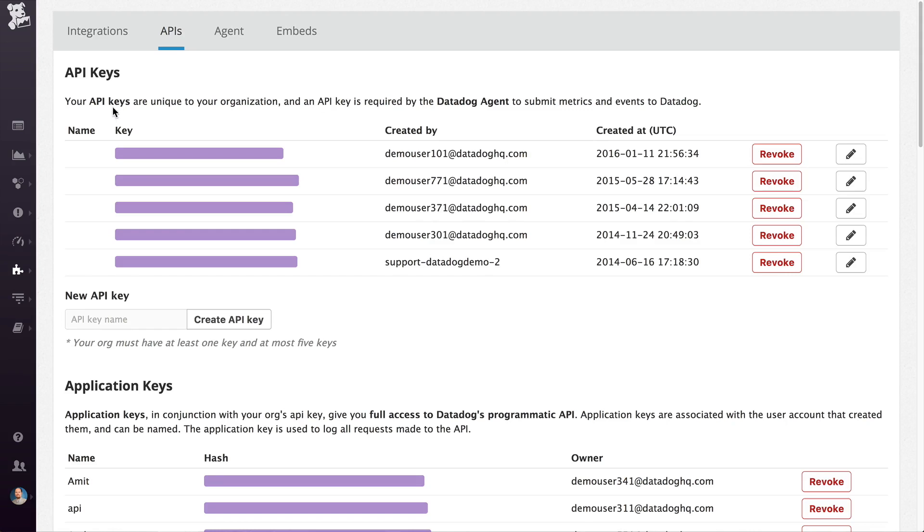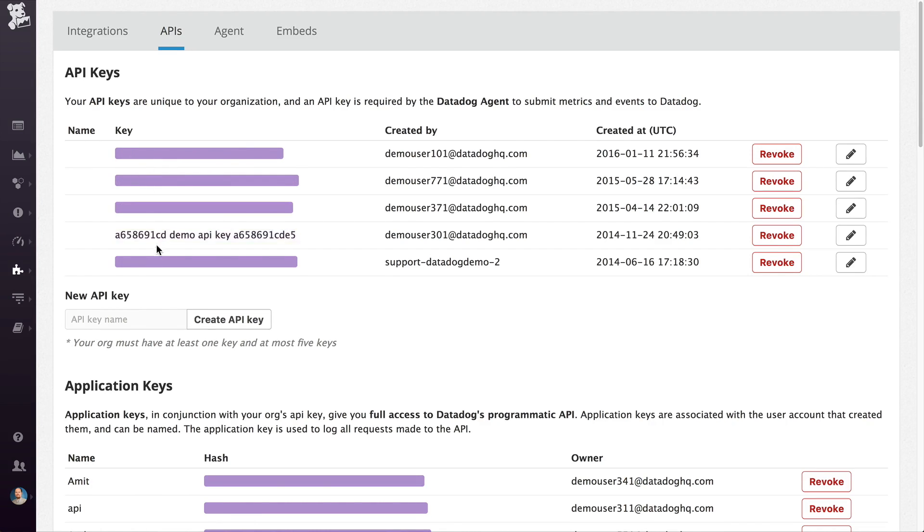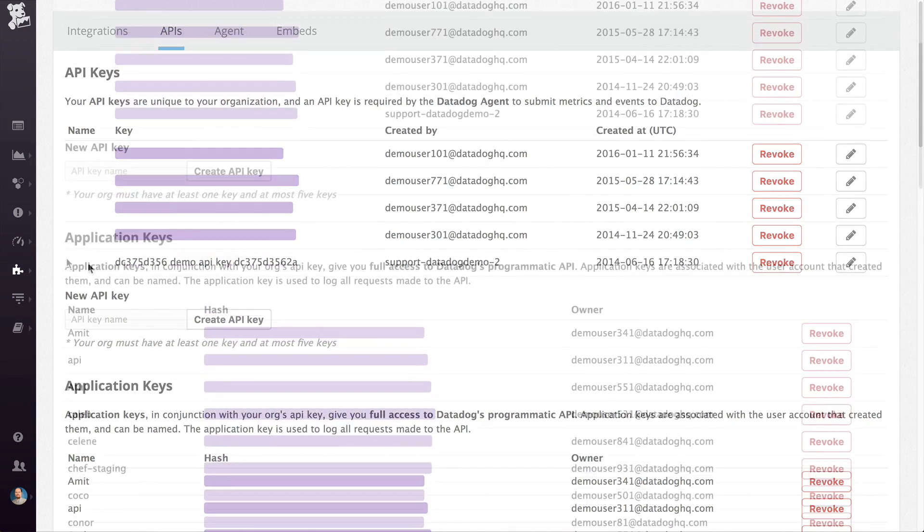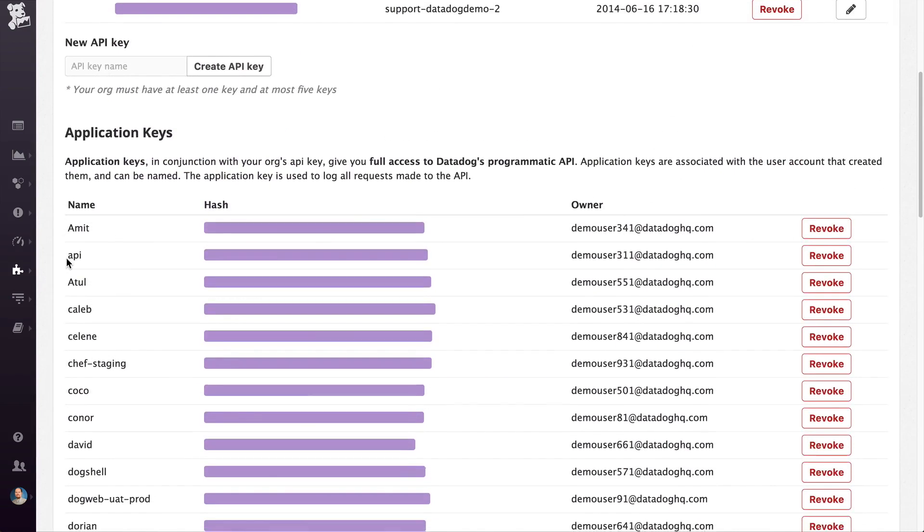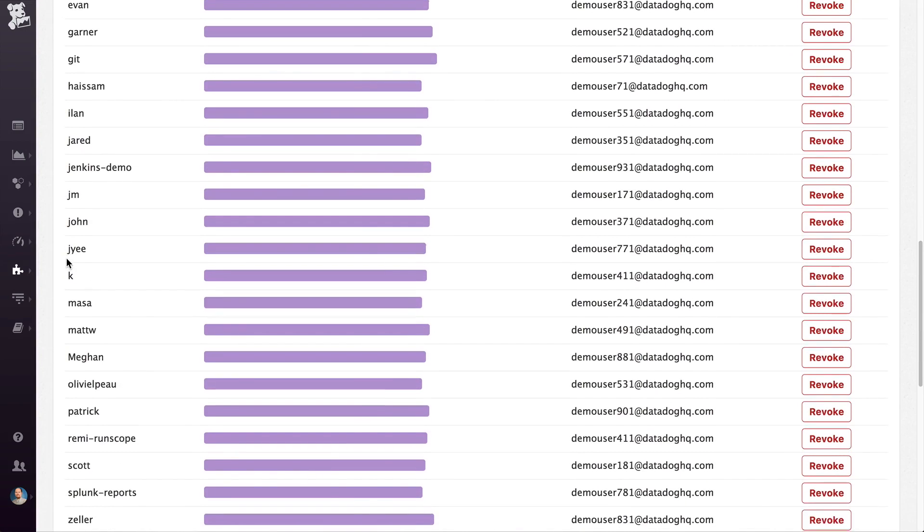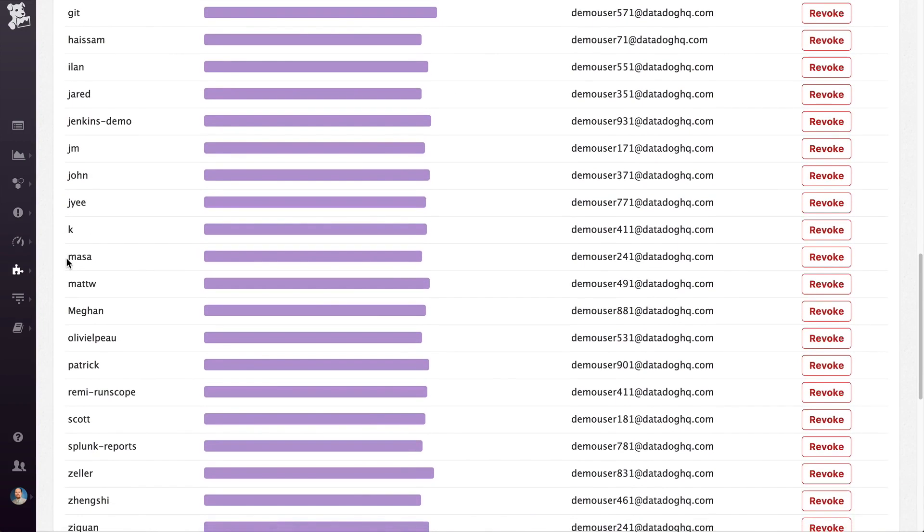Up here at the top, I can switch to APIs. Here I can see a list of API keys and application keys that are currently in use in my organization.